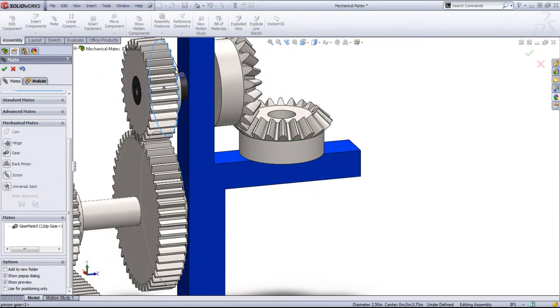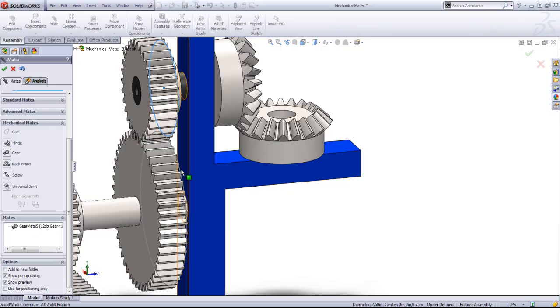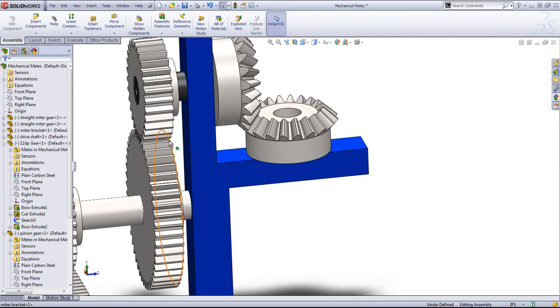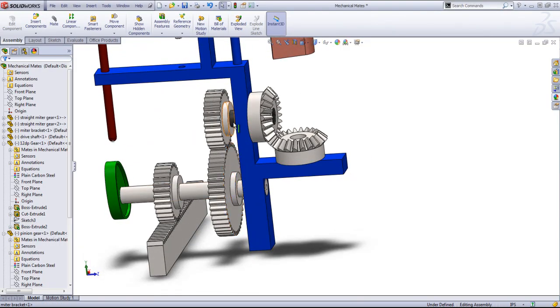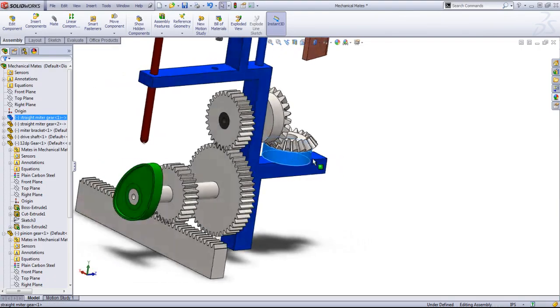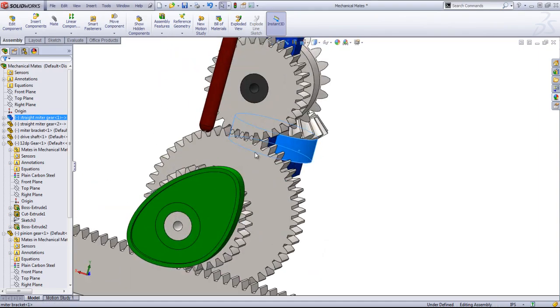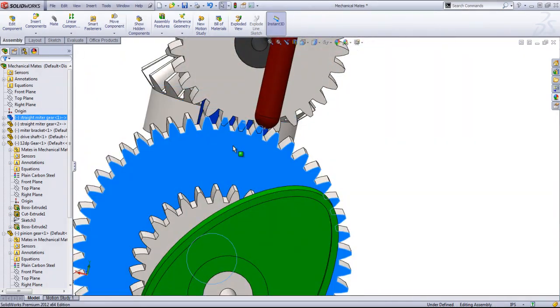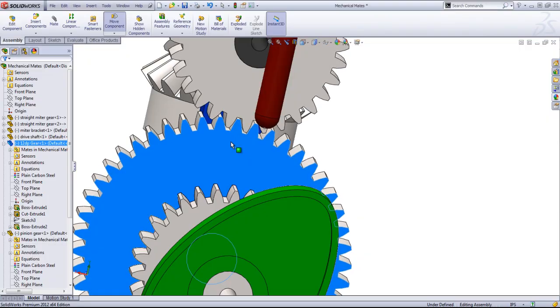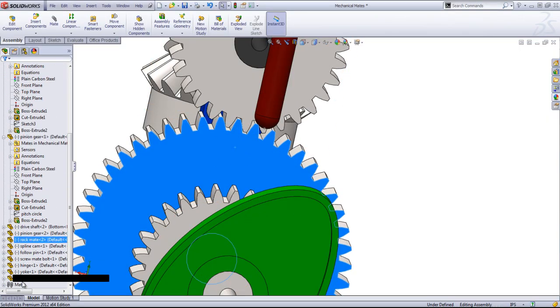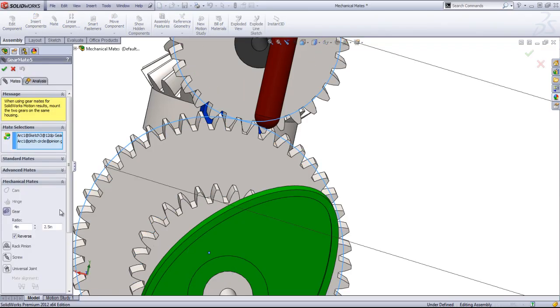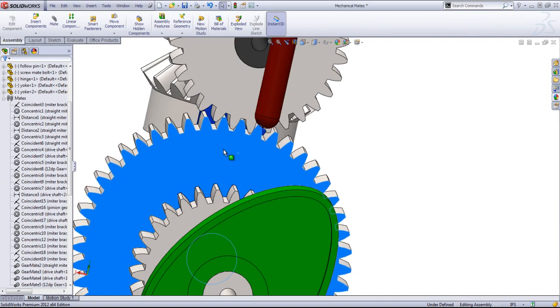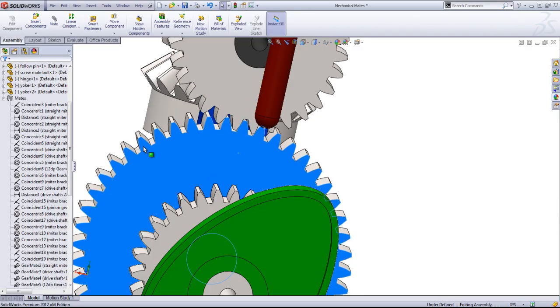You can go ahead and just right-click on the sketches and say hide to get those out. And now when I rotate this, that's actually reverse when it's not supposed to be. So go ahead and edit this feature and uncheck the reverse. And now that should move in the correct direction.